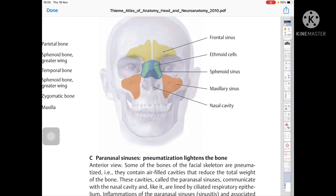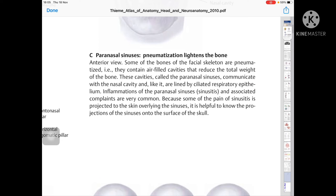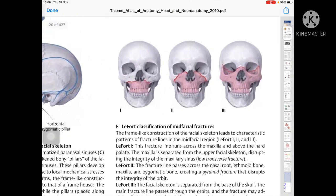The sinuses visible are: frontal sinus, ethmoid cells, sphenoid sinus, maxillary sinus, and nasal cavity. Paranasal sinus pneumatization lightens the bones. Some bones of the facial skeleton are pneumatized — they contain air-filled cavities that reduce the total weight of bone. These cavities, called the paranasal sinuses, communicate with the nasal cavity and are lined by ciliated respiratory epithelium. Inflammation of the paranasal sinuses is very common. Since some of the pain of sinusitis is projected to the skin overlying the sinus, it is helpful to know the projection of the sinuses onto the surface of the skull.